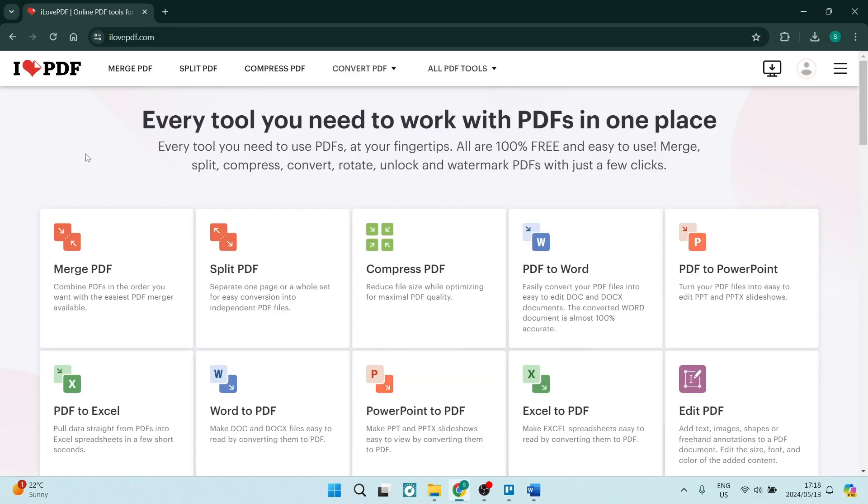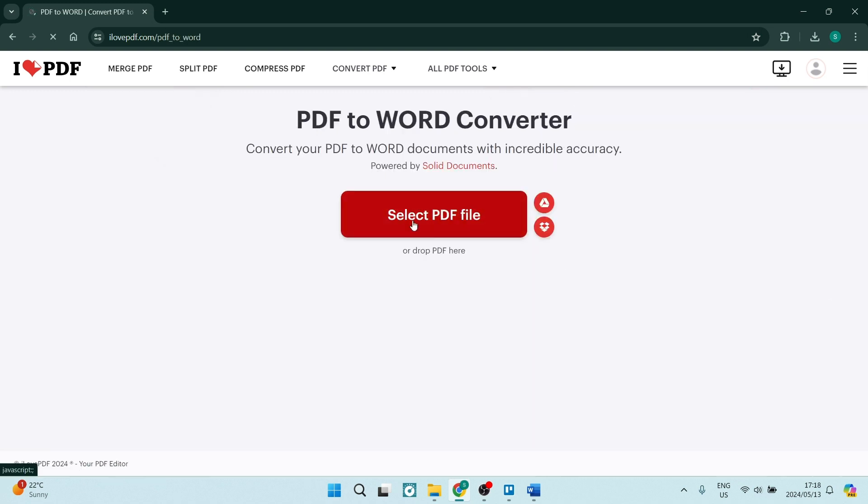The second way is going over to ilovepdf.com and as you can see here you can do a bunch of awesome PDF things. So over here it says PDF to Word. We're going to click on this.